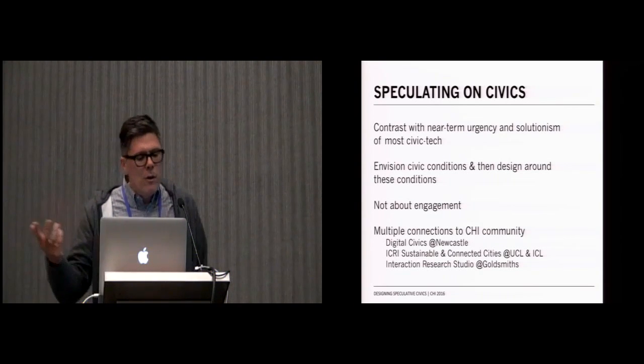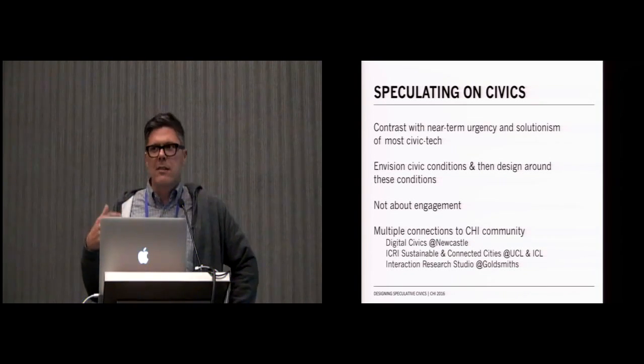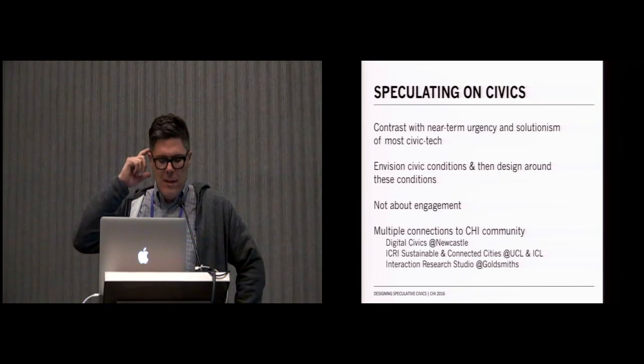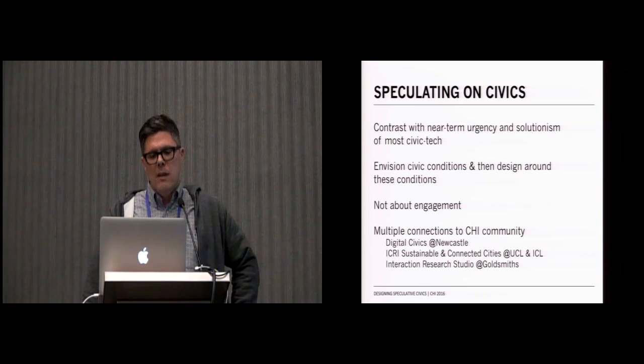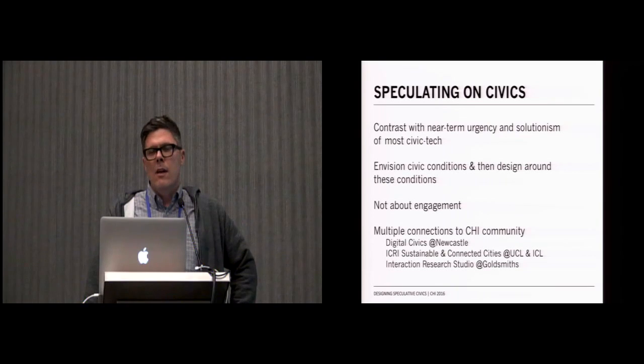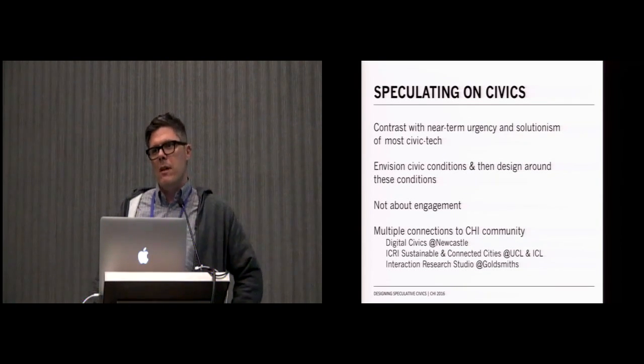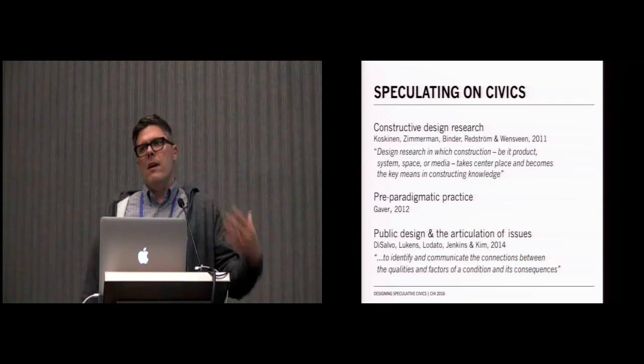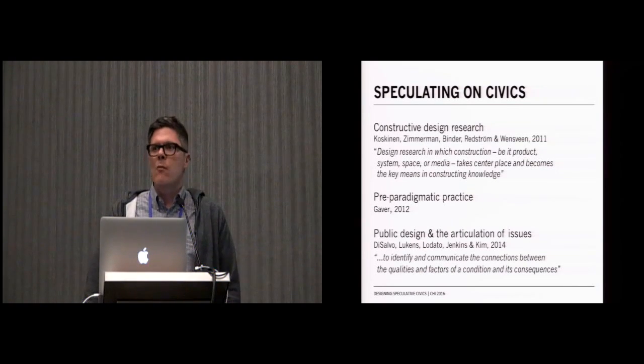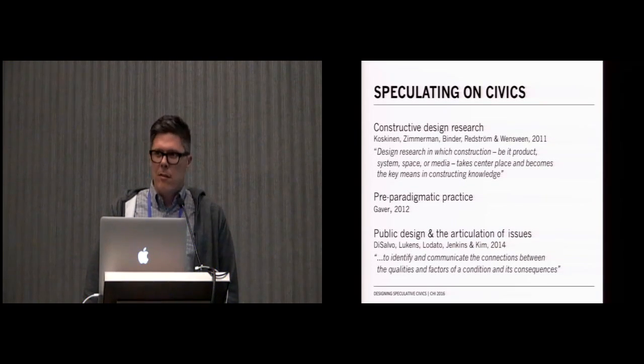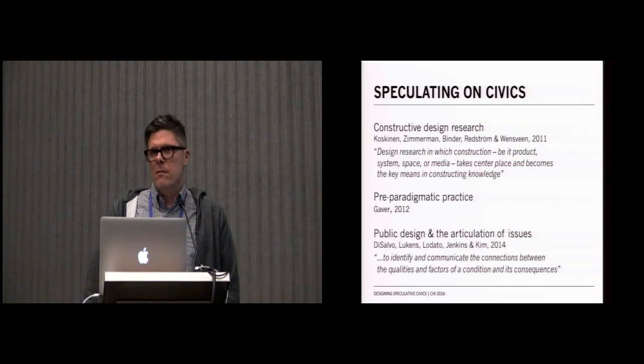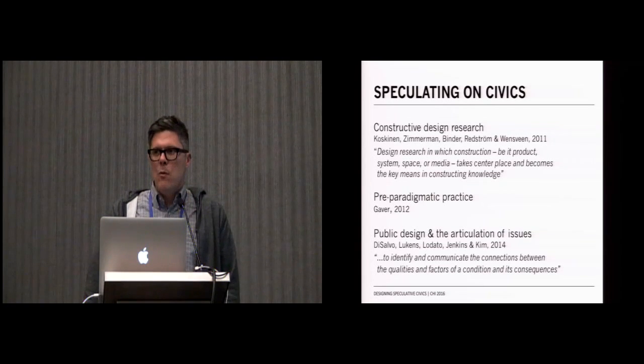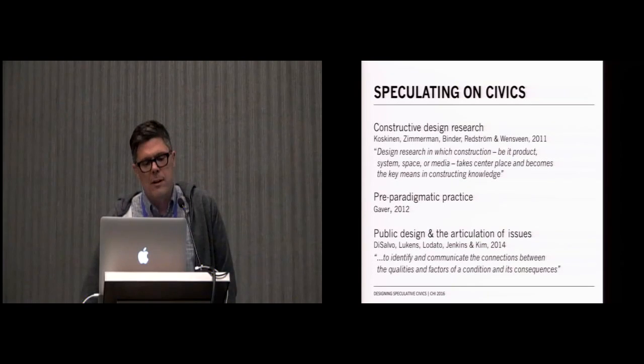There are multiple connections to the CHI community. As I was writing these slides, I noted that it seems like all the connections are in the UK. I'm sorry about that. But connections to the work that's happening in digital civics at Newcastle, the sustainable and connected cities work at UCL and ICL, and work at places like Interaction Research Studio with some of the ideas around data and community. So we situate this as part of a larger notion of constructive design research that's about making things in order to understand other things. We're not interested in actually developing these products or services and deploying them in the world, but creating them as a way to understand the conditions, in this case civics, that we want to study.